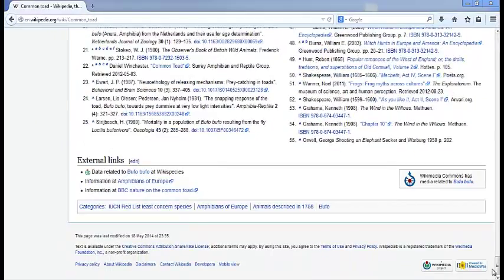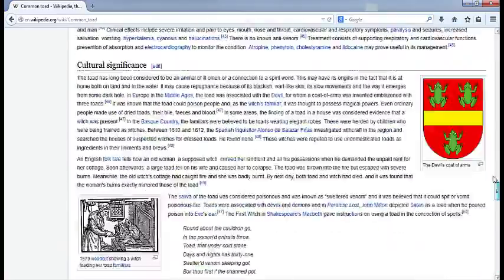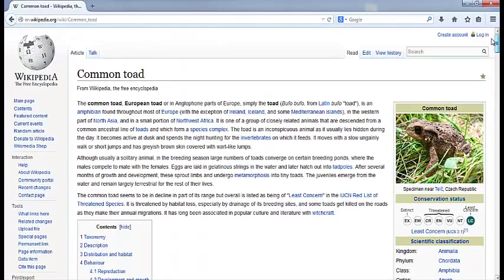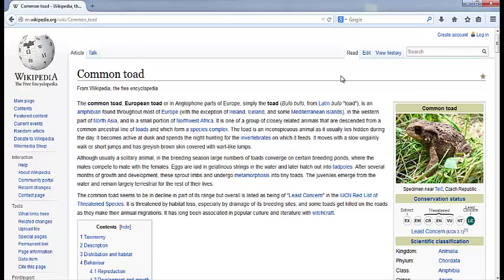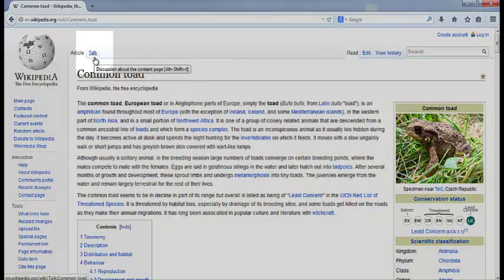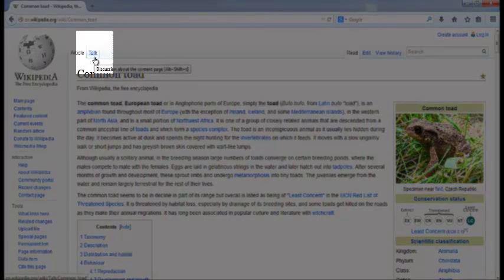Once you've looked at the article, scroll all the way back up to the top. There are two more places you can examine to figure out the quality of an article. The first is the Talk page, which you get to by clicking the Talk tab at the top of the article.